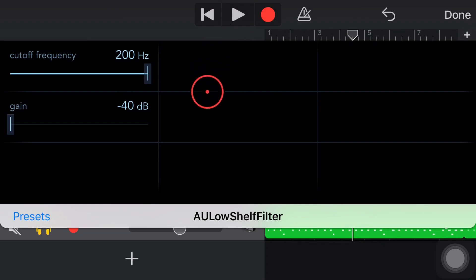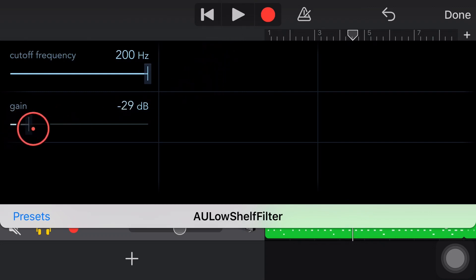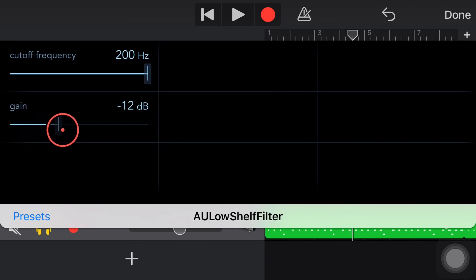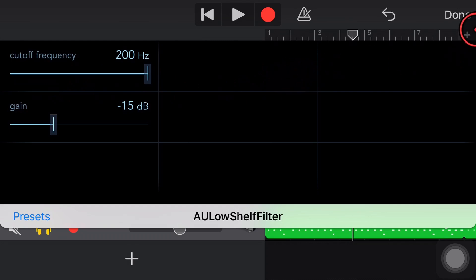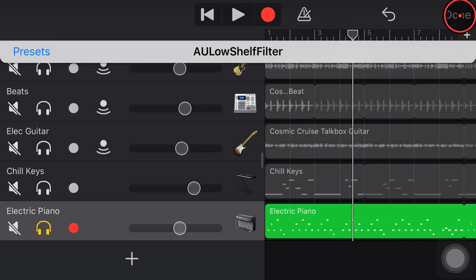And again, we're just losing some of the fullness, which you won't always want. But sometimes you want to free up some space. We might want to do this again. We'll just bring it back to about, let's say, we'll be a bit more aggressive with this one. About 15 dB on the shelf there, under 200. And we'll hit done.